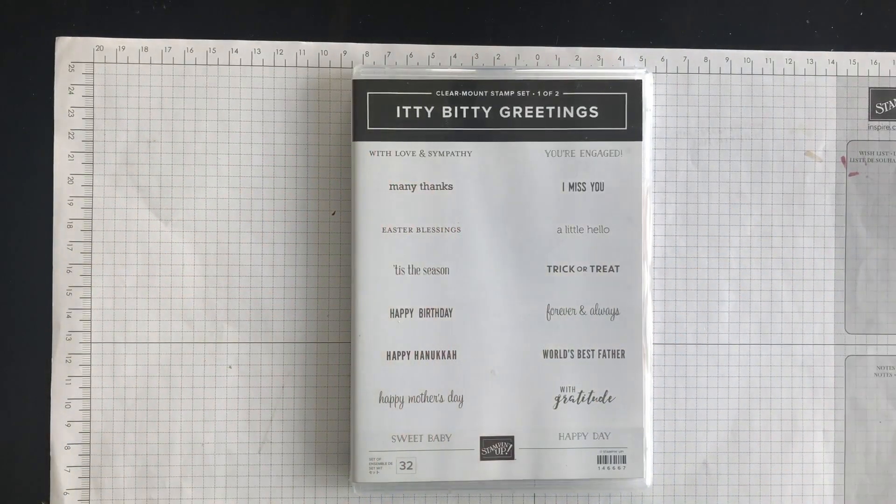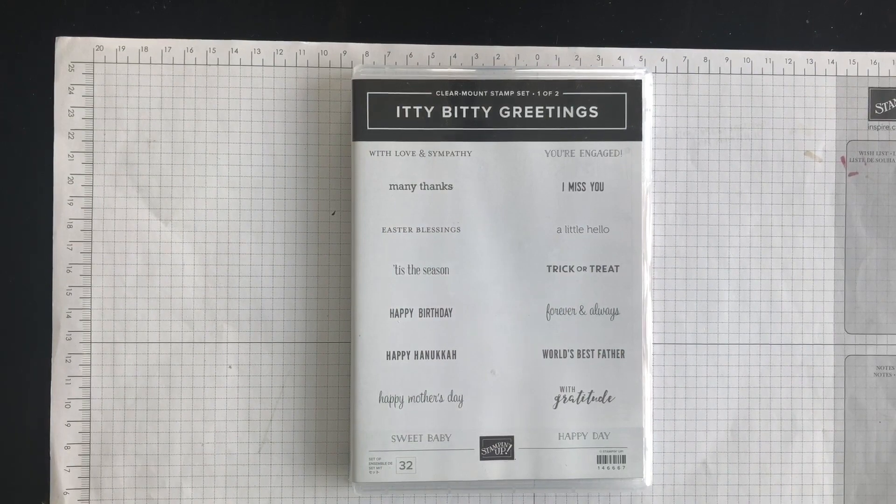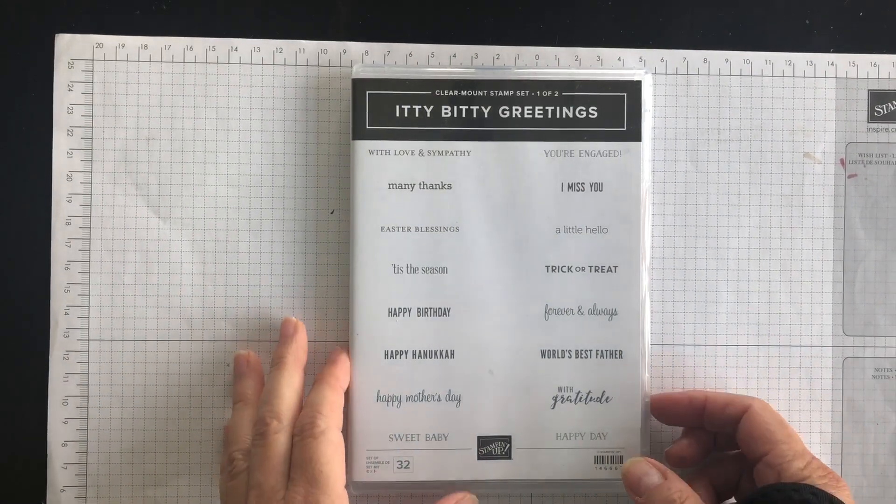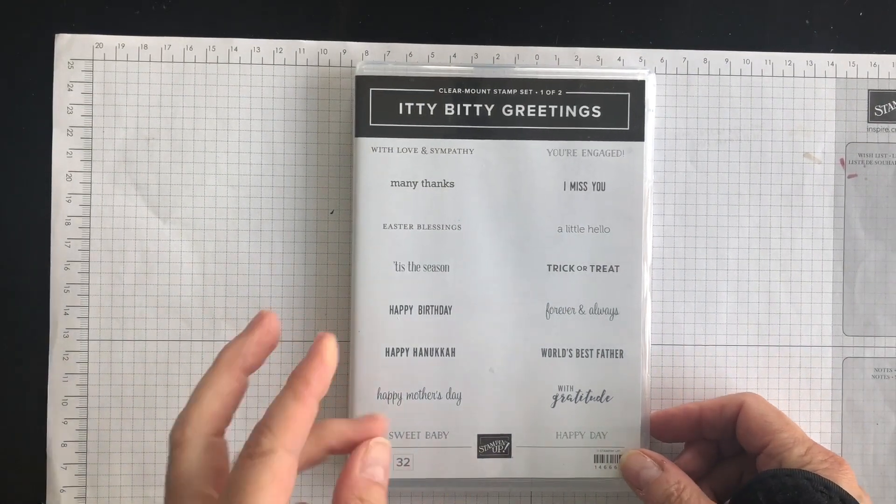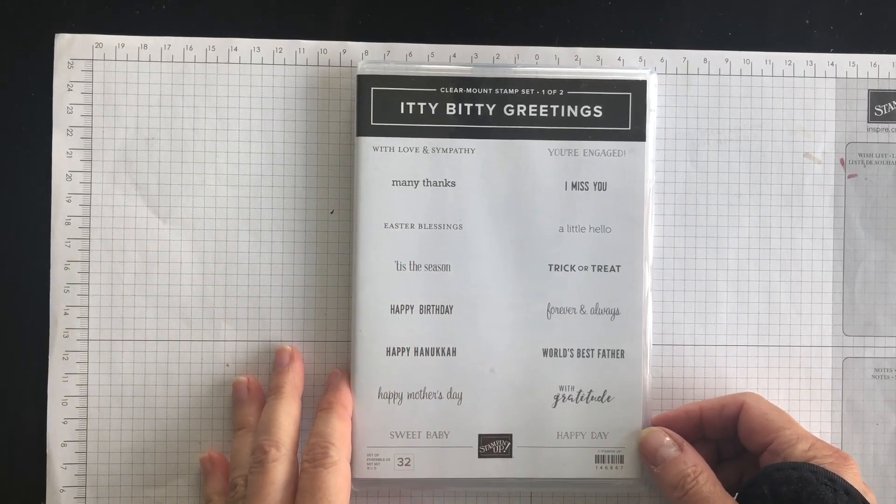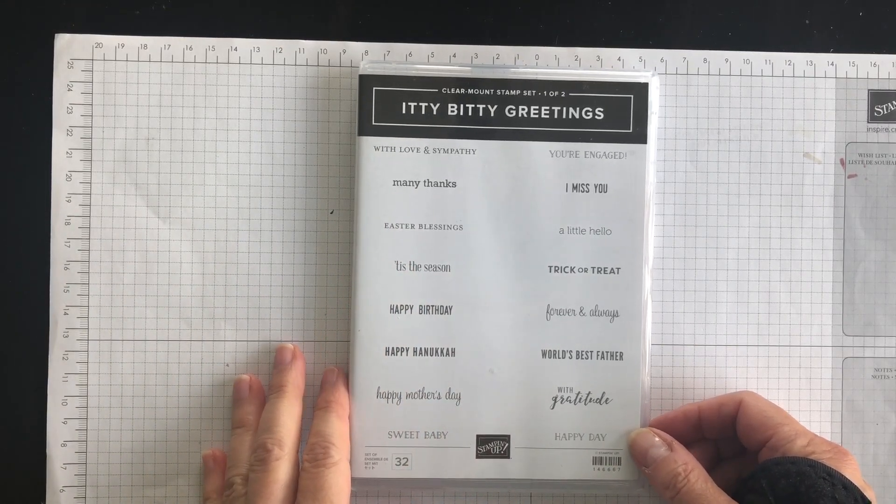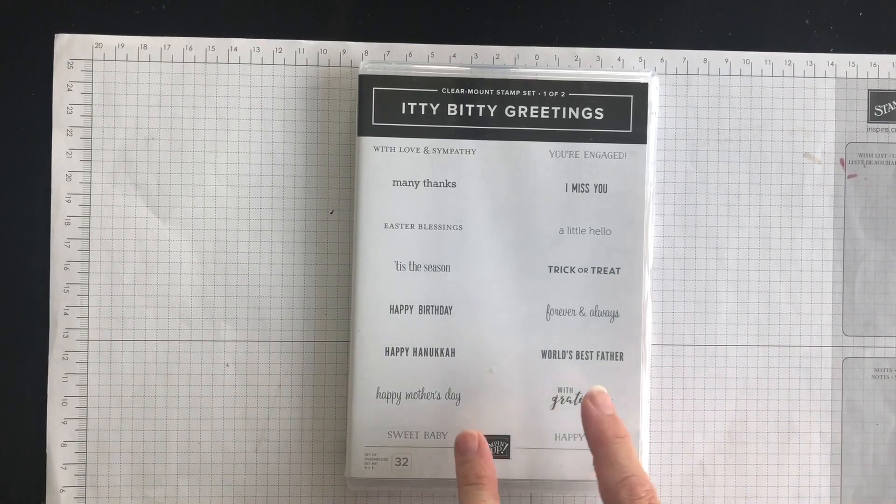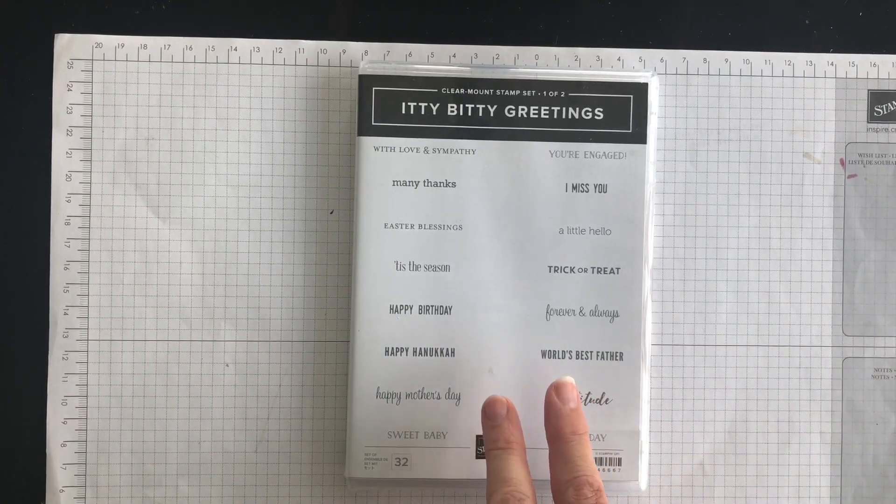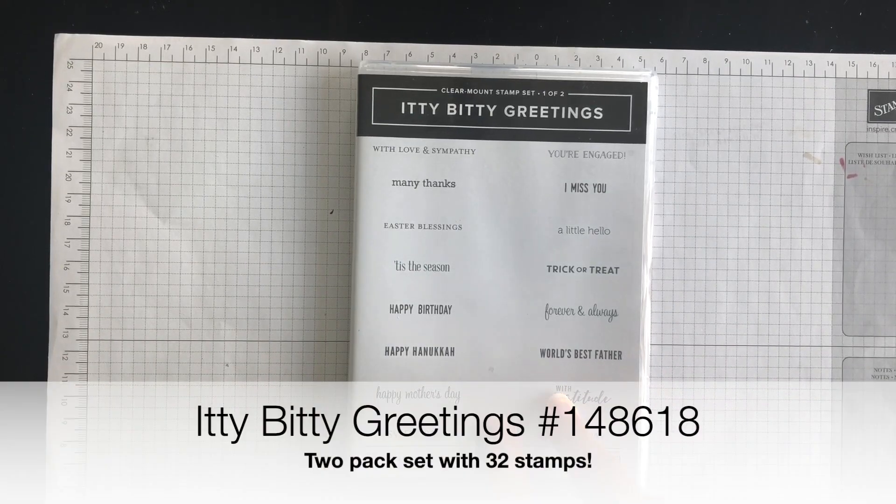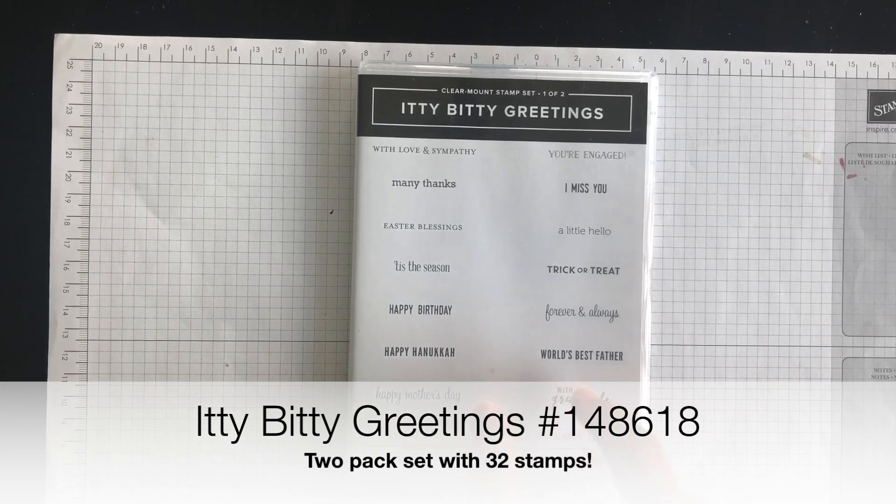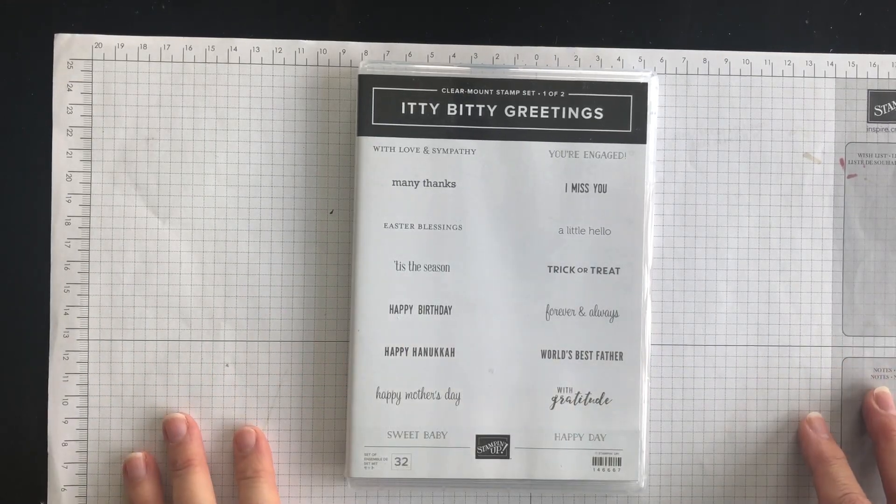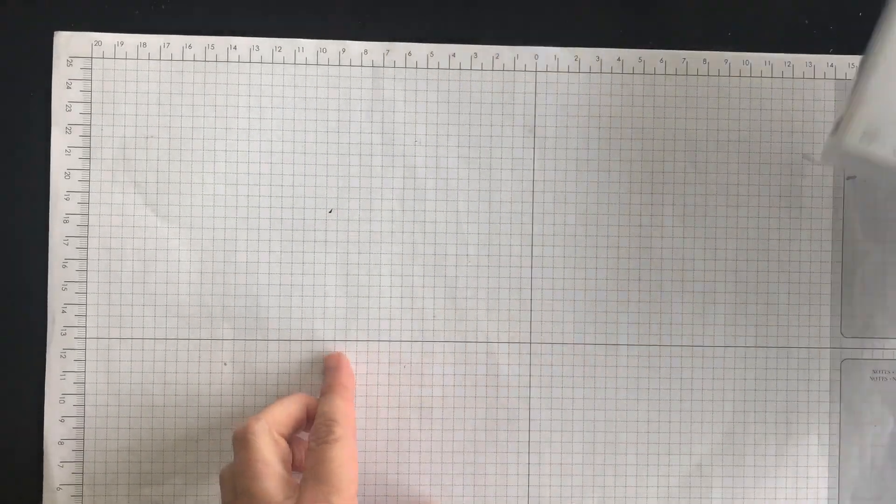Hi everyone, it's Terri here from nutsaboutstamping.com. In today's video, I'm going to show you a third teacher gift idea that would be perfect for the first week of school this year, and I am going to use my Itty Bitty Greetings stamp set and my Follow Your Art paper to make this gift idea.